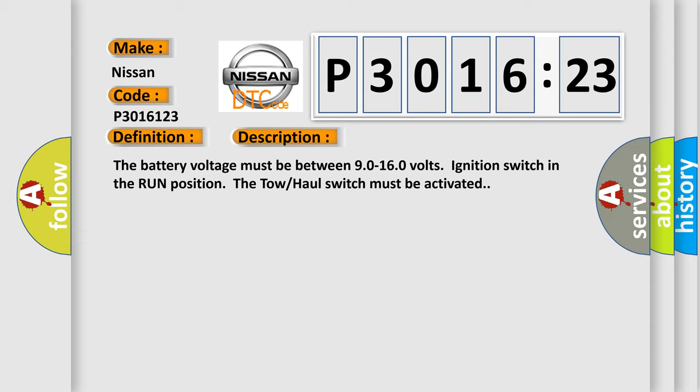The battery voltage must be between 90 to 160 volts, ignition switch in the run position. The tow haul switch must be activated.